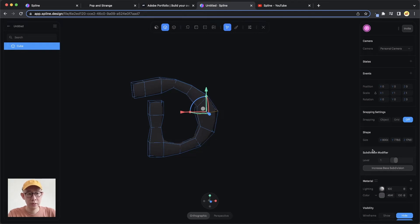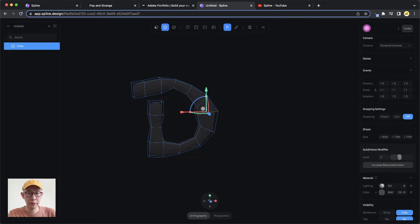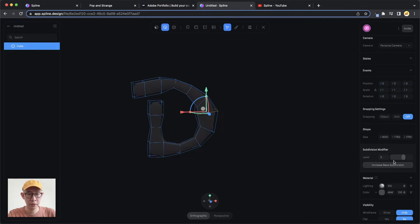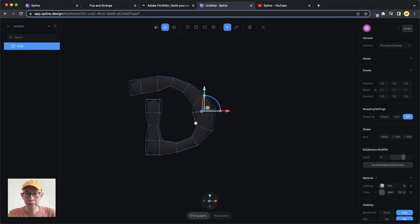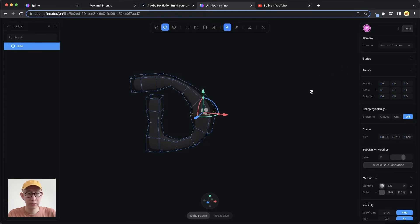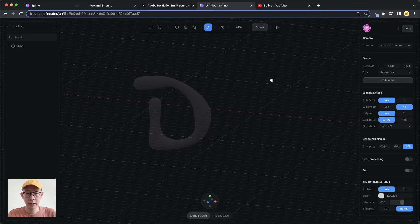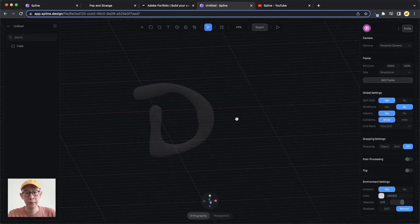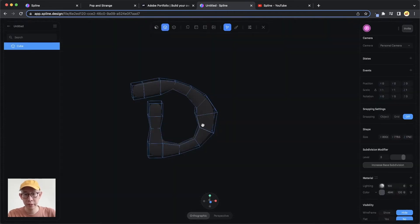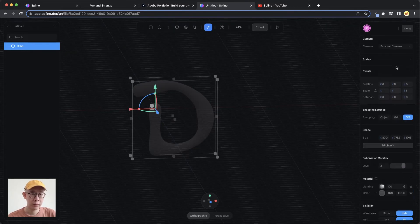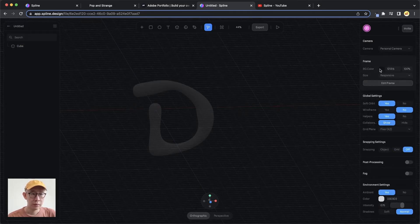This is the Subdivision modifier. If you increase the level it will smooth things out, but the higher the number, the heavier your scene becomes — so find a balance. I'll keep it at level three for now. If you double-click outside the object you exit the edit mode and return to the main scene; double-click the object again to re-enter editable mode.